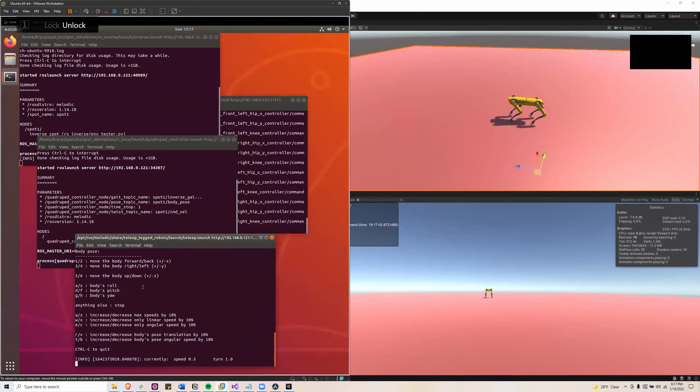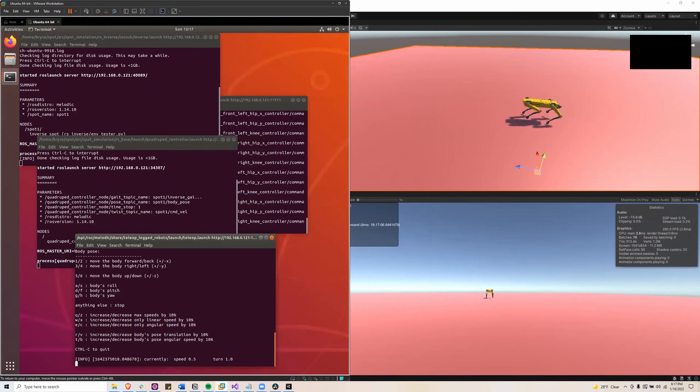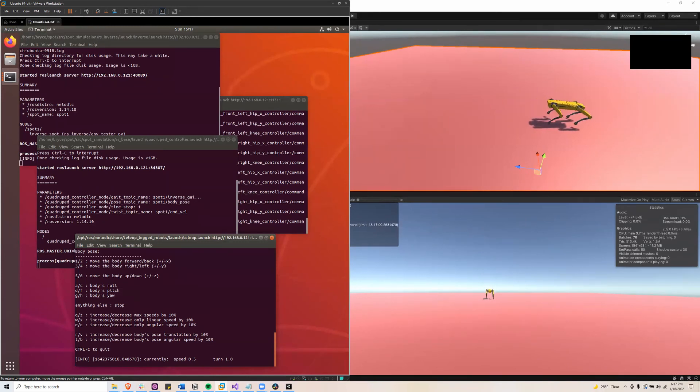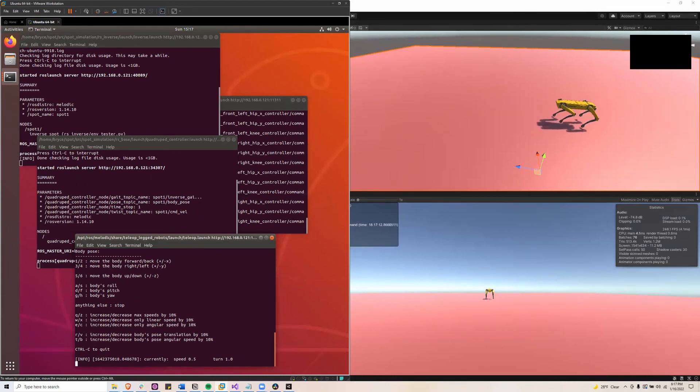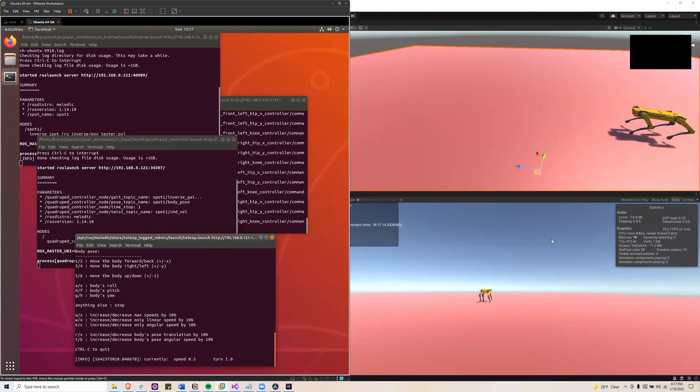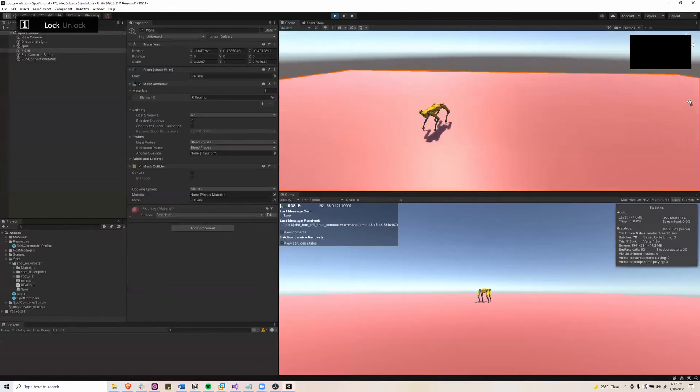So as you can see, if I start to try to move forward, it doesn't move very well. So this is a work in progress. But if I try to go backwards, it works pretty well. So backwards works.